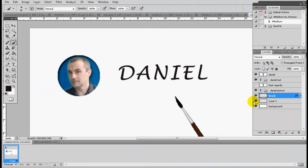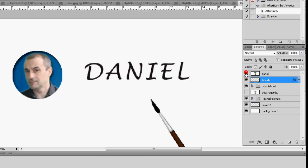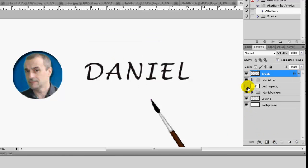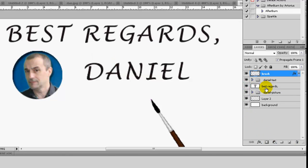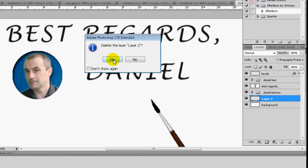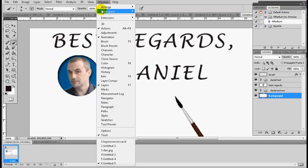Okay, so now we're ready to complete this animation. I will put the brush here at the top. This name is Danielle but this one we don't need anymore, I will just trash it. We will keep the best regards, and on layer 2 there's nothing there, so let me just delete that.